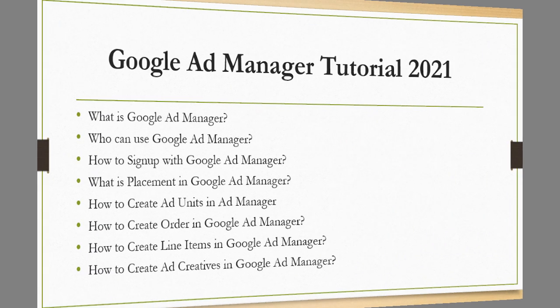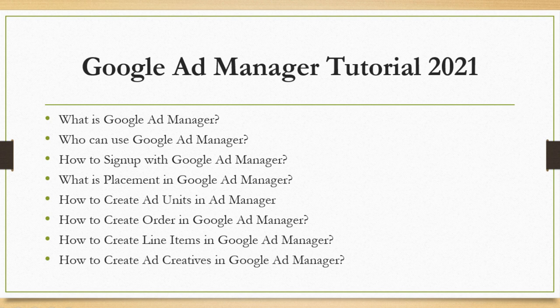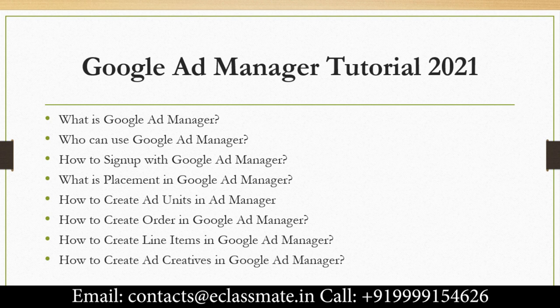What is Google Ad Manager? Who can use Google Ad Manager? How to sign up with Google Ad Manager? What is placement in Google Ad Manager? How to create ad units in Ad Manager? How to create order in Google Ad Manager? How to create line item in Google Ad Manager? How to create ad creatives in Google Ad Manager?